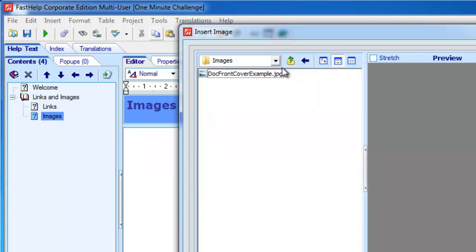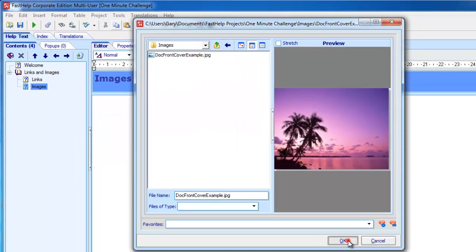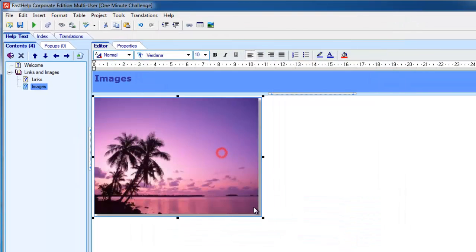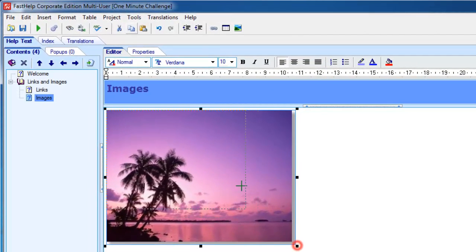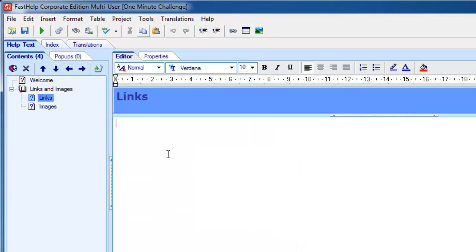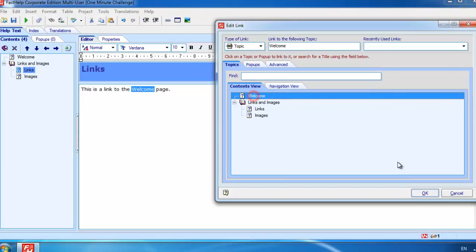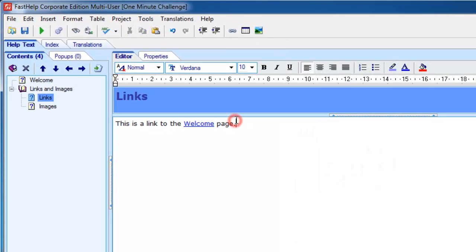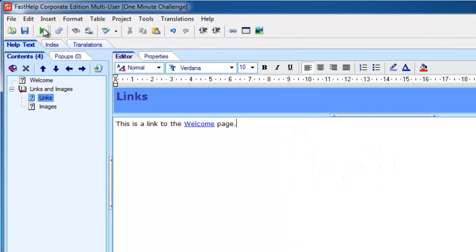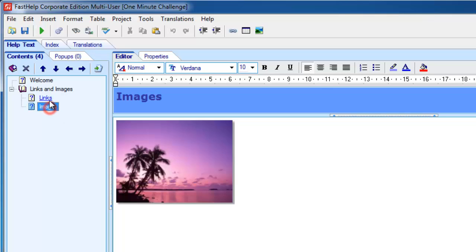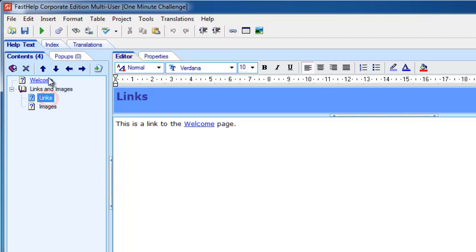I click on this toolbar icon to insert an image. I can resize the image. To create a link, you highlight the text, right click, say create a link, click the one you want to go to, click OK. And this simple help project now contains the common primary functionality of a help project — it's got images, links, and pages.